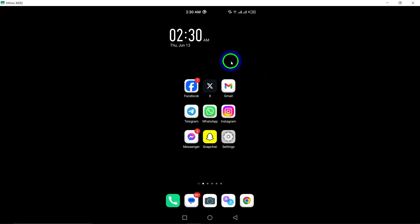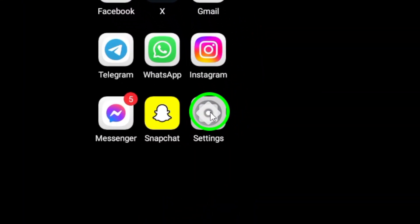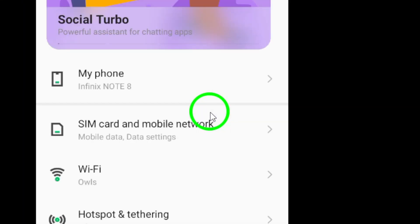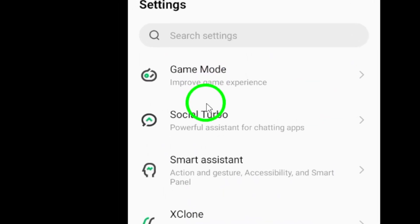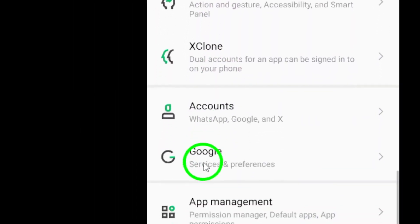First, go to your phone's settings. This can usually be found in your app drawer or by swiping down and tapping on the gear icon.